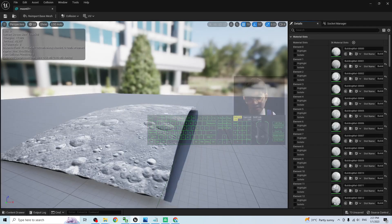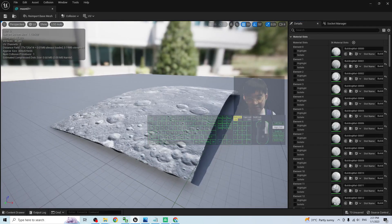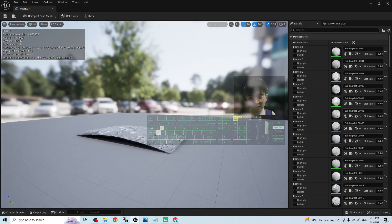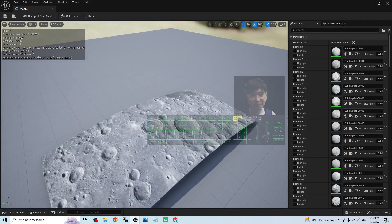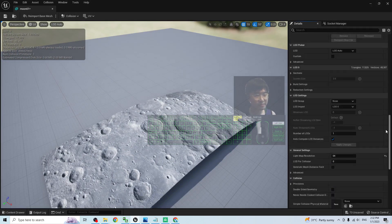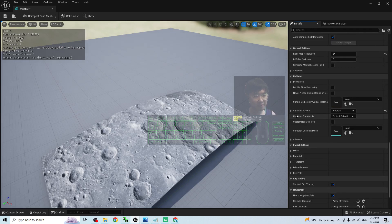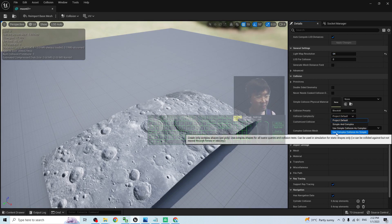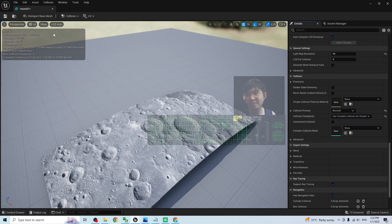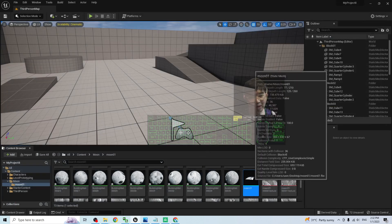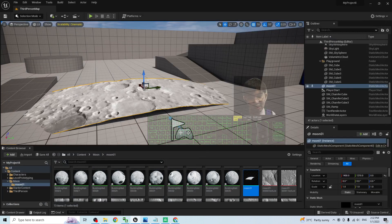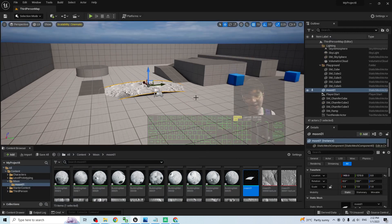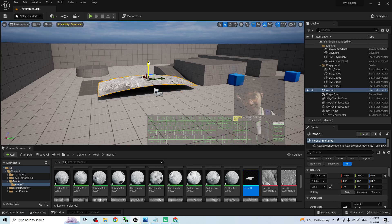Check moon01.fbx — you can see this is a 3D model of the moon territory. Scroll down to find the Collision section. The Collision Preset is set to Block All — you have to change the Complexity to Use Complex Collision as Simple. Then click Save and close. Now this static mesh, when placed in the level, will allow the player to interact with and walk on the terrain.